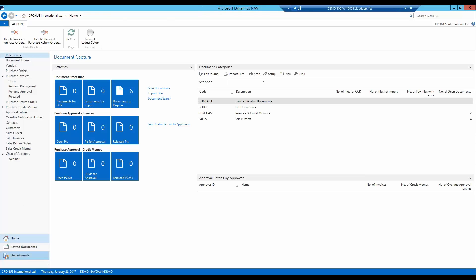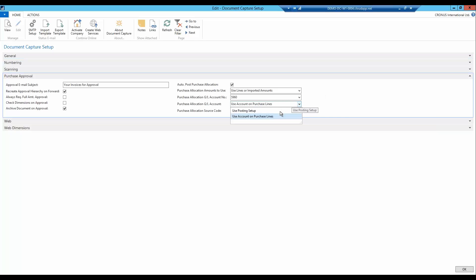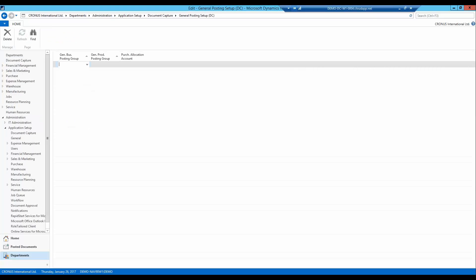Once again, we are going to adjust the setup. The value in the purchase allocation GL account field is changed to 'use posting setup'. This setting makes the purchase allocation post entries on the account specified in the general posting setup DC. By looking at the posting groups on the purchase invoice, Document Capture selects the appropriate GL account. The setup for handling this is configured under general posting setup DC. Here I fill out the list with the necessary business posting group, product posting groups and GL accounts. You can set up a specific account for each combination. In today's example, I choose to create two combinations, each with a different account.